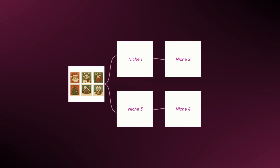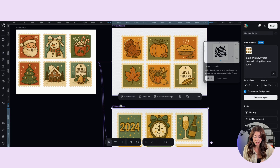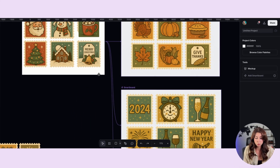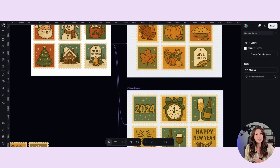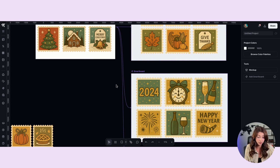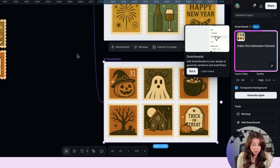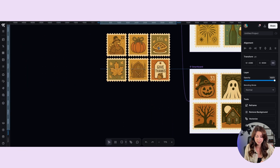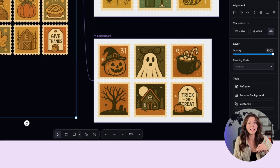At the same time, you can run multiple smart boards to turn this design into a bunch of different niches at once. While it was creating my Thanksgiving one, I also had it create a New Year's themed one. This New Year's version still looks extremely similar to my original reference photo — it didn't take creative liberties and change up my whole design; it literally just changed the theme. I also had it create a Halloween-themed one, which looks exactly the same with different colors, like it was made by the same person.